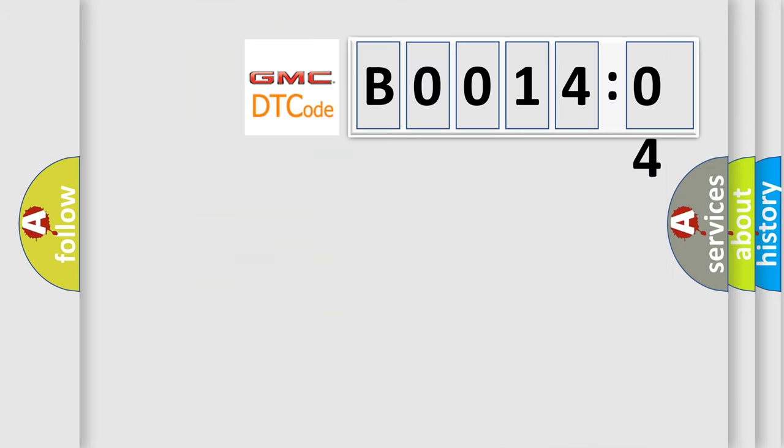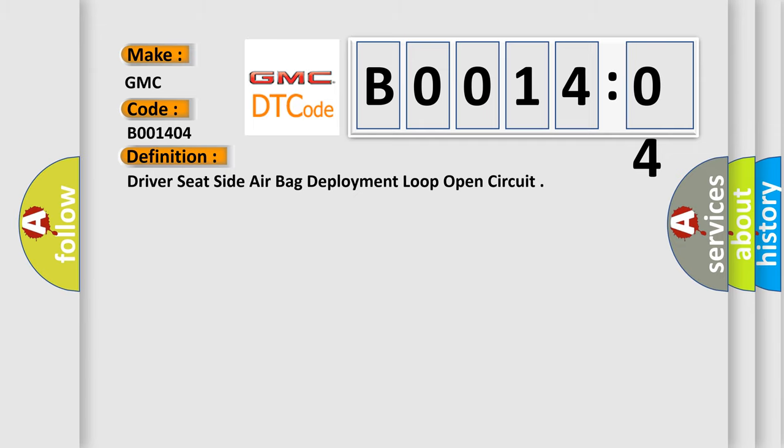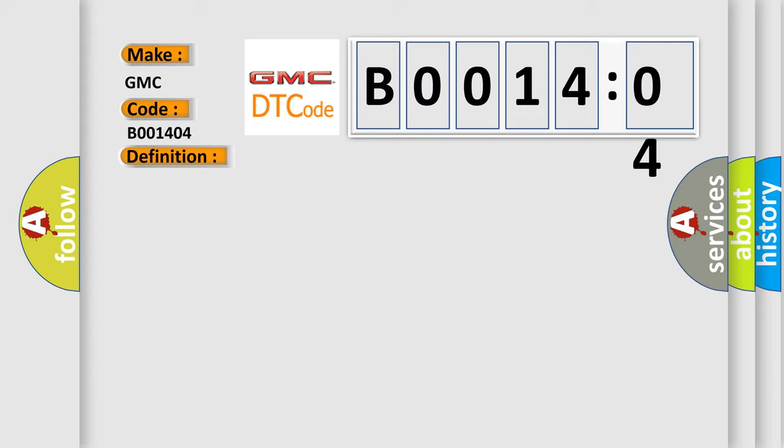So, what does the diagnostic trouble code B001404 interpret specifically for GMC car manufacturers? The basic definition is: driver's seat side airbag deployment loop open circuit. And now this is a short description of this DTC code.